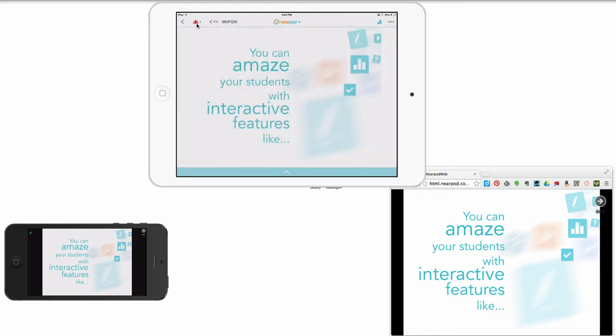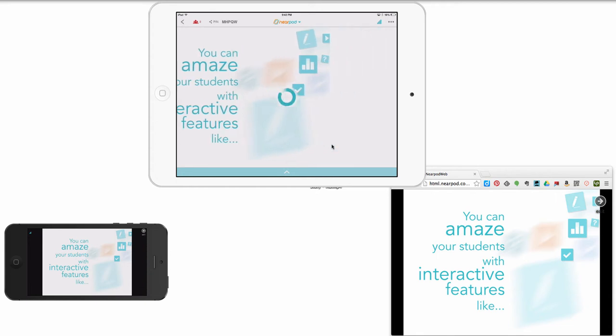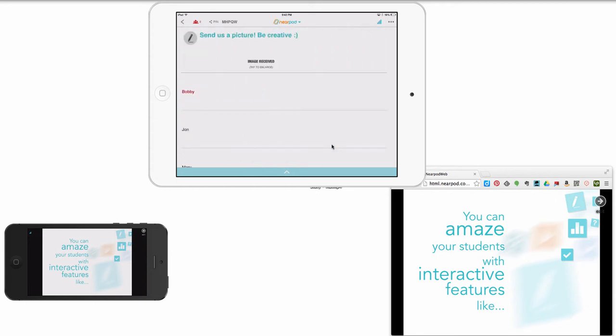Okay, so it's real easy to use Nearpod. Once the devices are connected, you just go through. As a teacher, you create your own slides, and this will kind of help you with some of that. So you can amaze your students with interactive features, so here are some of the features. Let's swipe across.